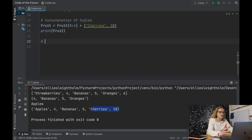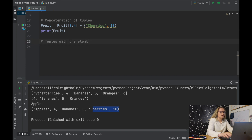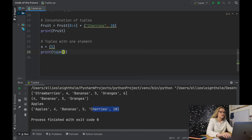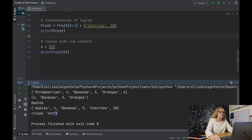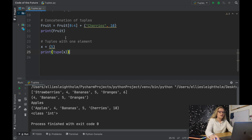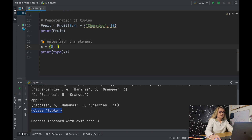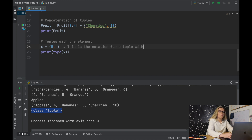Something worth noting is tuples with one element. You may think assigning x = (5) creates a tuple, but printing type(x) tells us it is in fact an integer. For tuples, if you have one element you must include a trailing comma — x = (5,). Running this again, it tells us it's a tuple. If you remove that comma, Python will treat it as an integer. This is the correct notation for a single-element tuple.